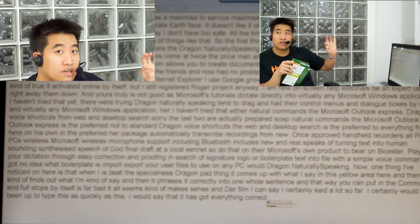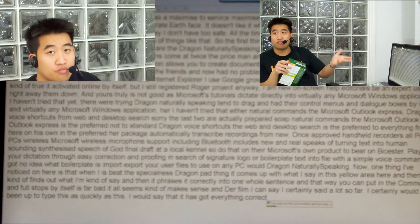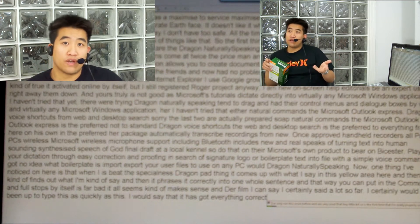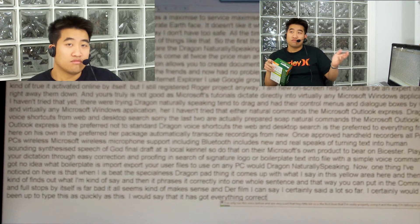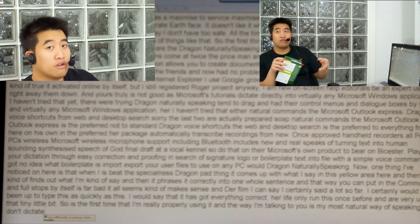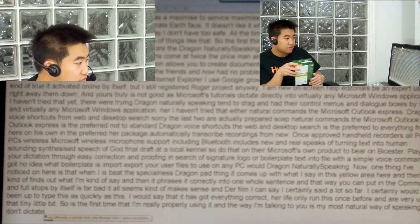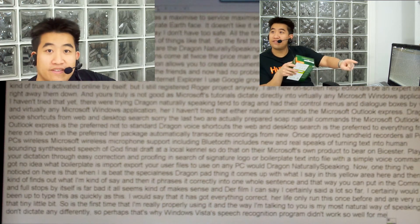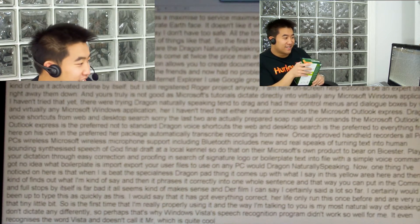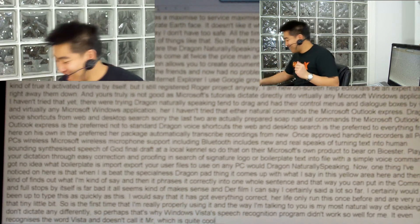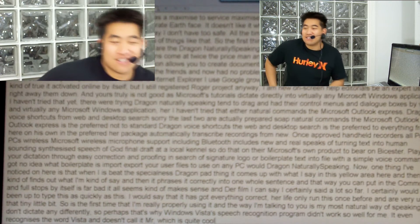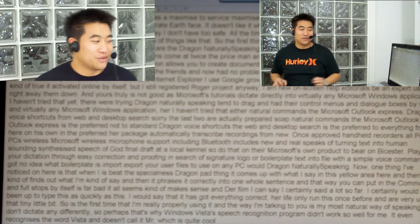I've only used it a tiny little bit, so this is the first time I'm really properly using it. And the way I'm talking to you is my most natural way of speaking — I don't dictate any differently. So perhaps that's why Windows Vista's speech recognition program didn't work so well for me. It even recognizes the word Vista and doesn't call it something else — which is quite cool. That is very cool. I don't know if it recognizes my laughing, but it recognizes what I just said. That is very cool. Very cool indeed.